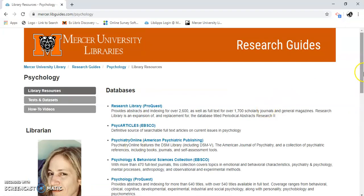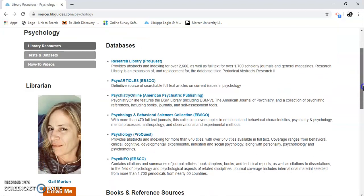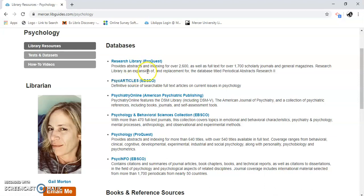Here are databases that are specific to psychology. I'm going to look at PsychArticles from EBSCO. EBSCO is a company that provides databases — you can see one above it as well. I'm going to start with EBSCO.